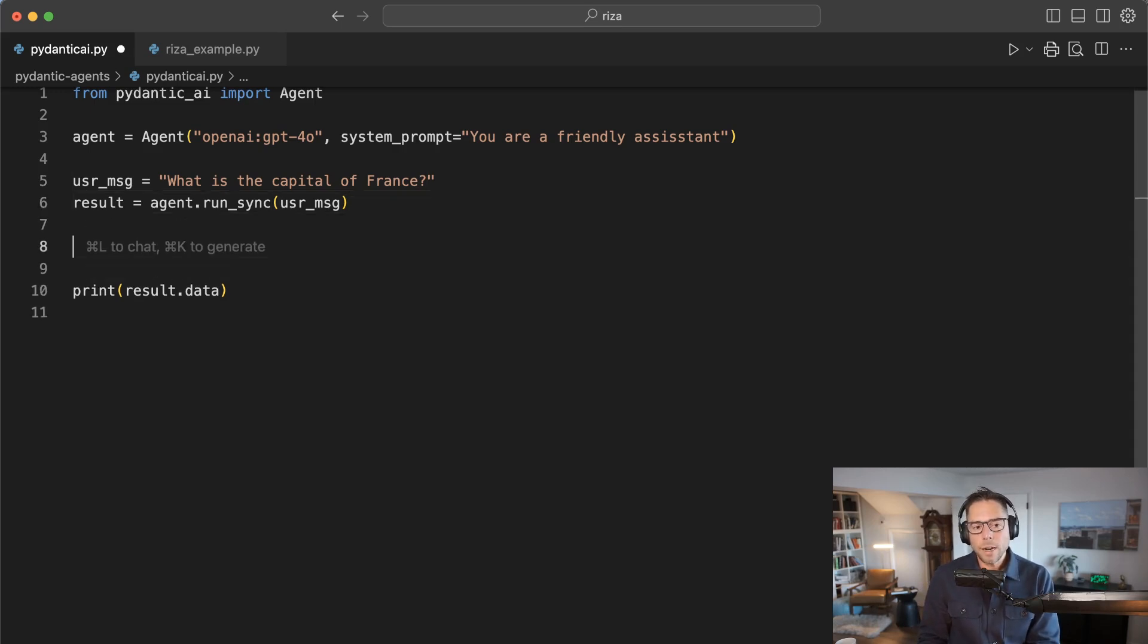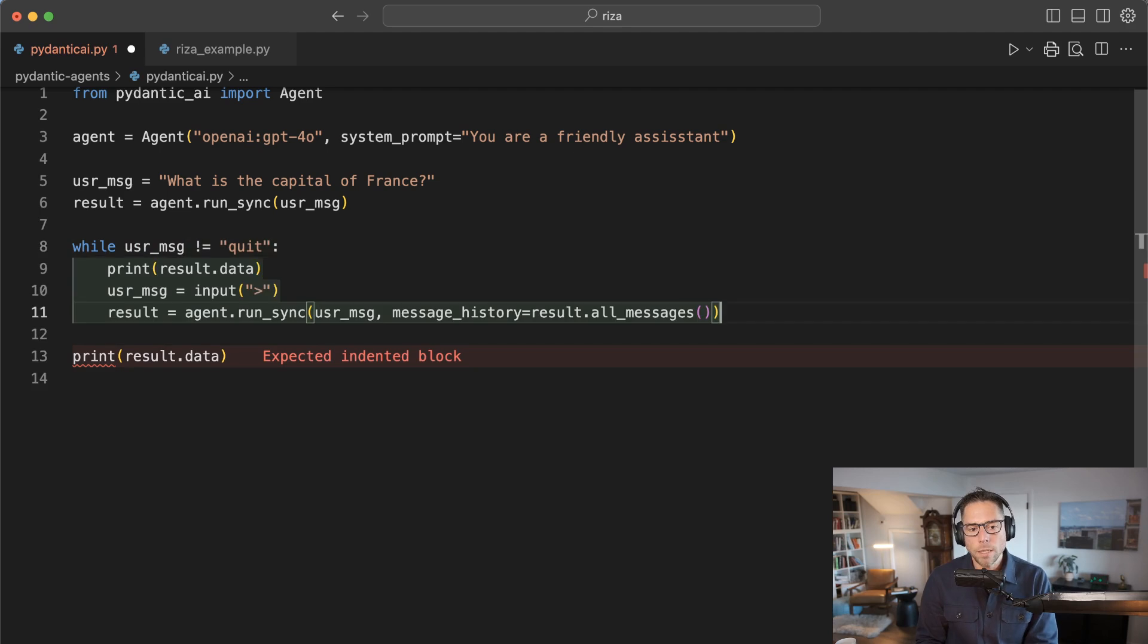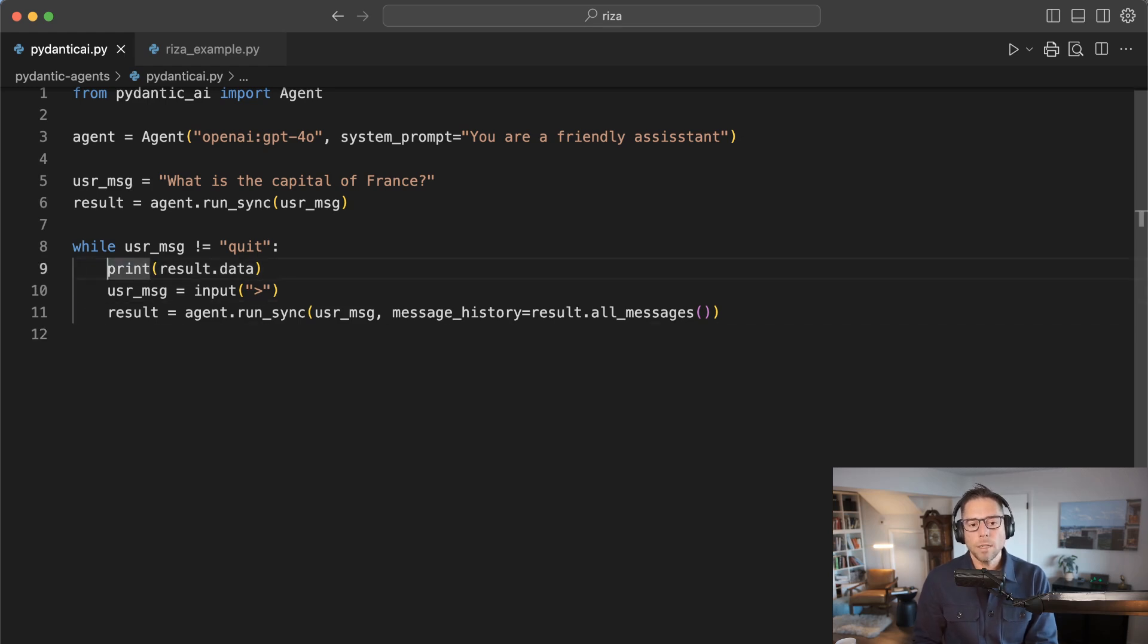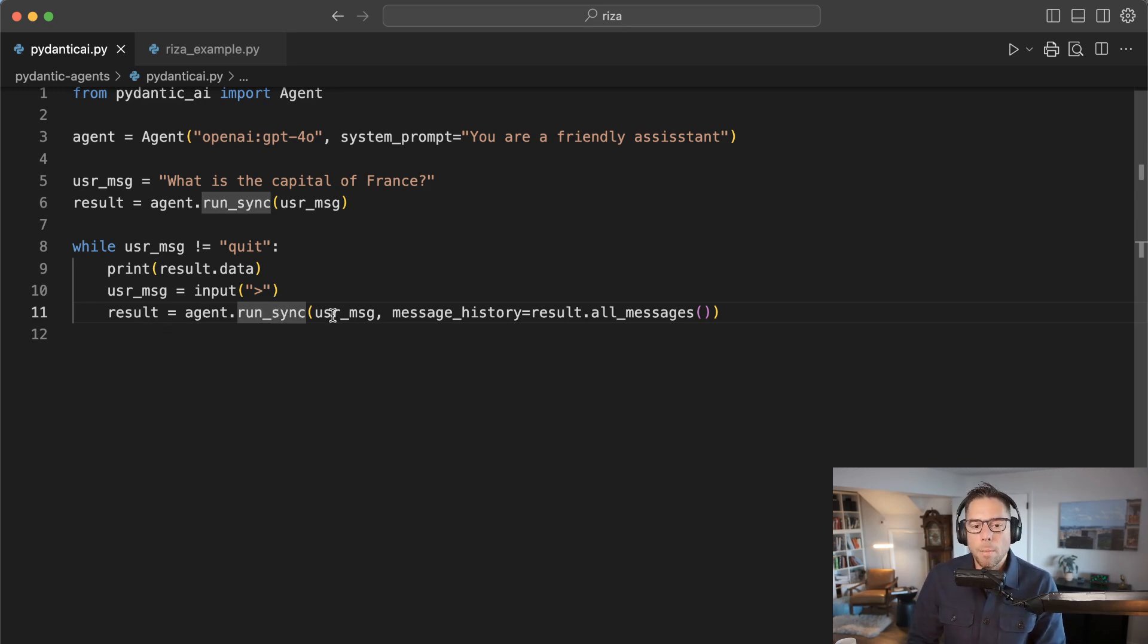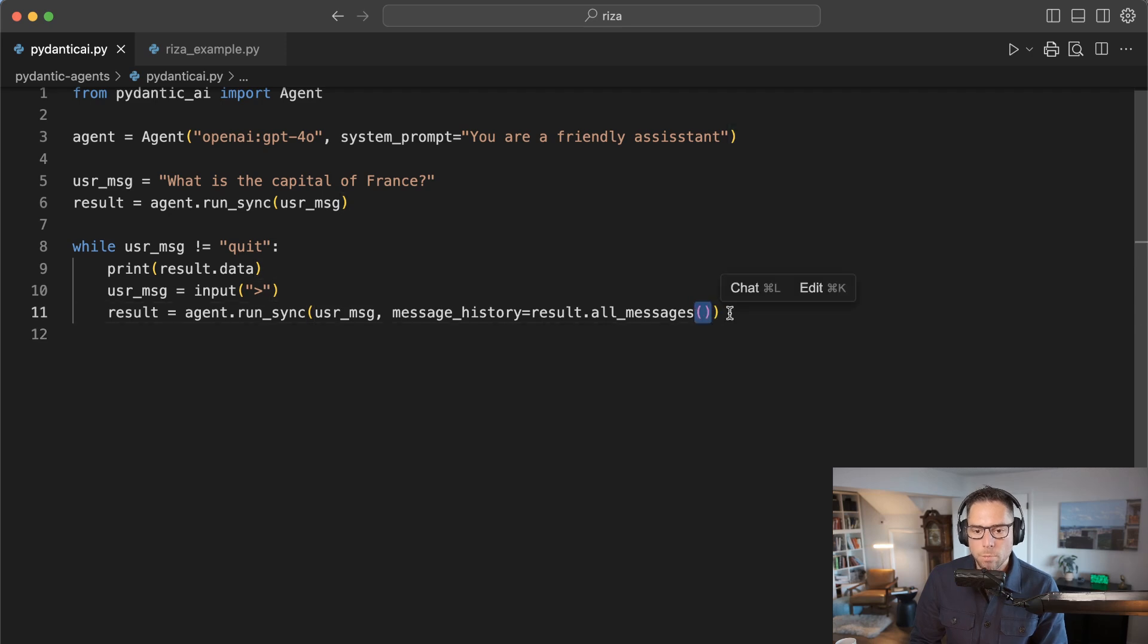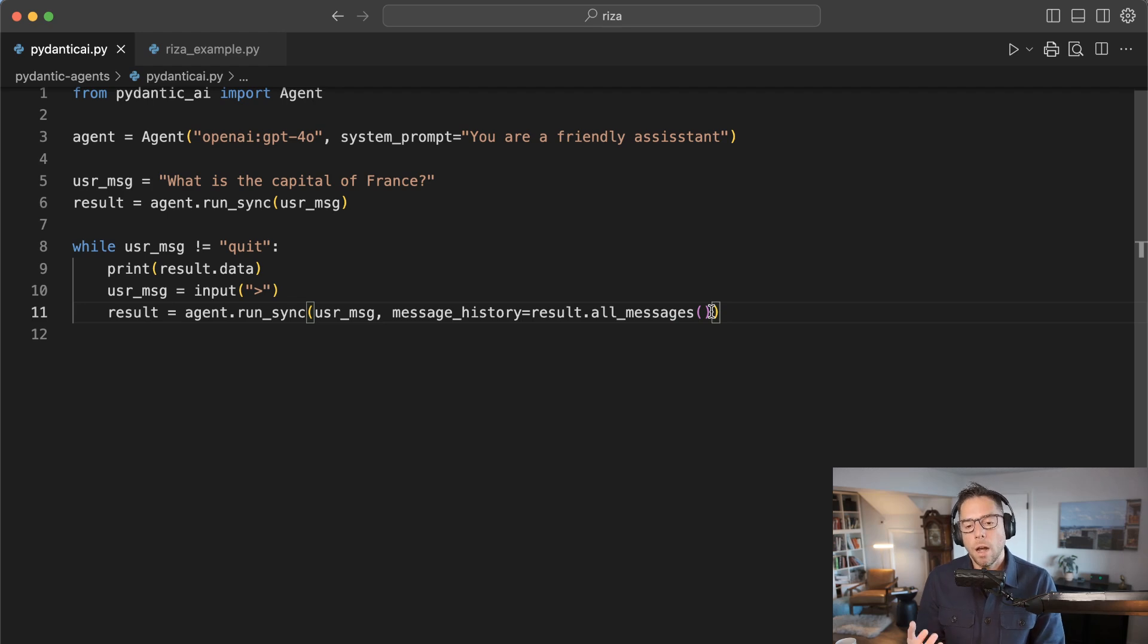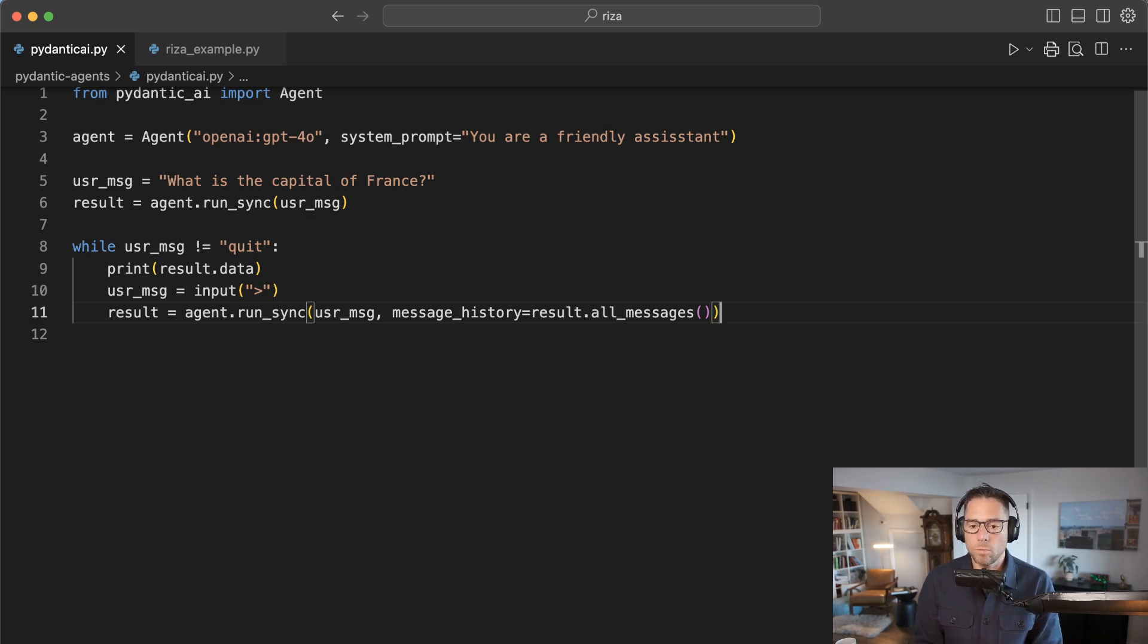Let's build this into a little bit more of a chatbot, give it a little bit more interactivity. Let's give the user the option to quit. I'm going to loop through here and print the result data. I'm going to get new input from the user. Then I'm going to run the agent again. But this time, in addition to that user message, I'm also going to pass in a named parameter message_history, and I'm going to pass in result.all_messages. This is a method. So result.all_messages stores the full conversational history. Something that if you've ever built a chatbot on your own using the vanilla libraries, this is logic you would historically have to write yourself. Pydantic AI is giving this to you for free, which is really nice.